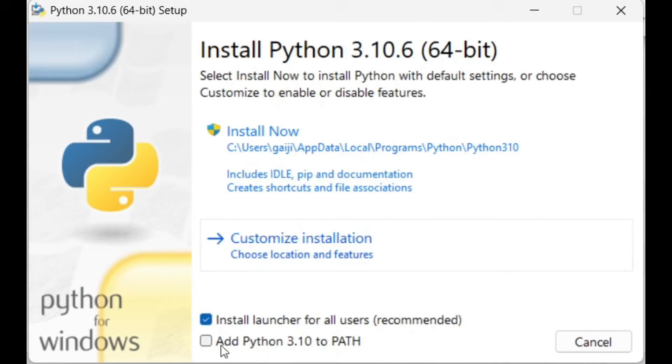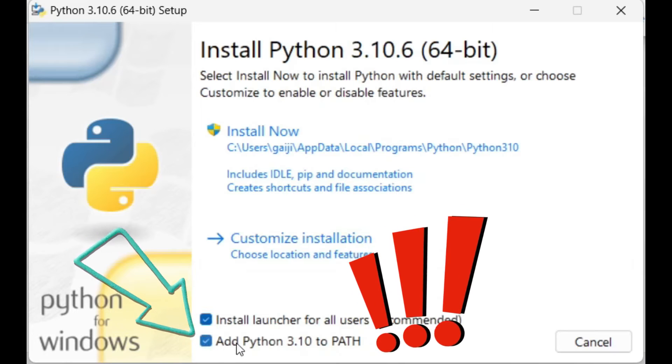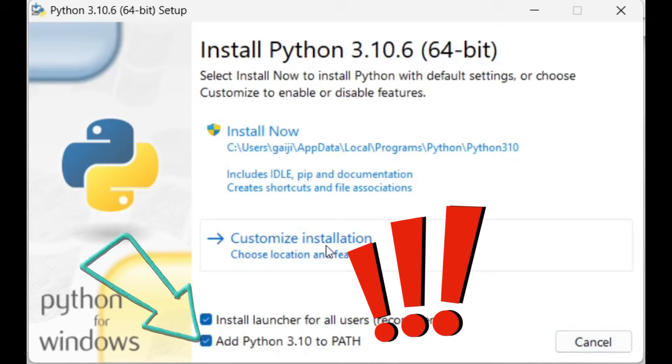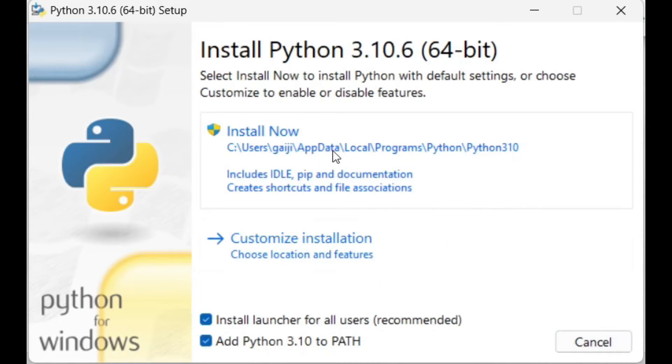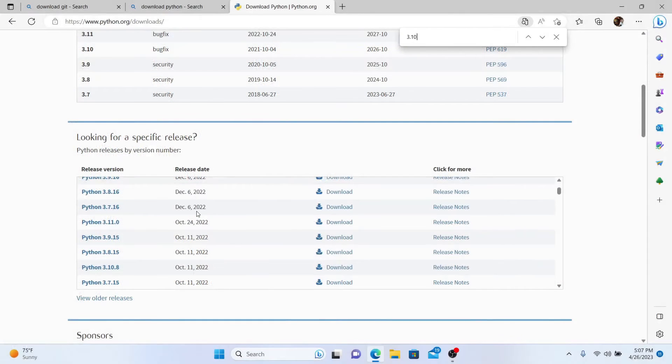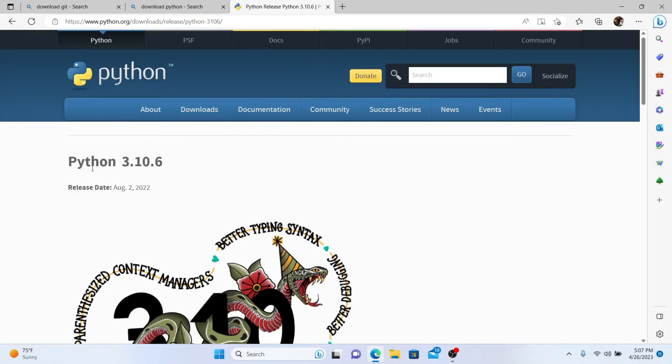Let's install the prereqs starting with Python. Everything's going to be straightforward with one exception. You must choose the option, add Python to path, but everything else will be the default next, next, next, and okay. By the way, the link for Python 3.10.6 will be in my video description as well as Git.